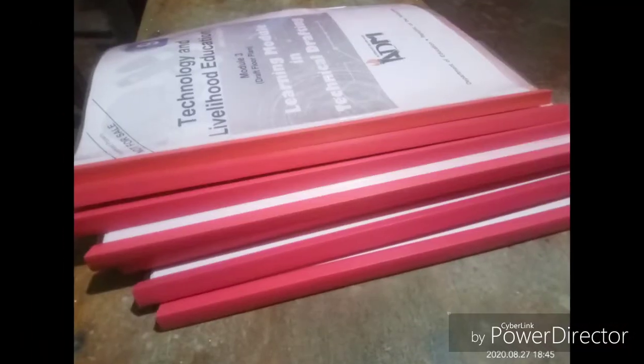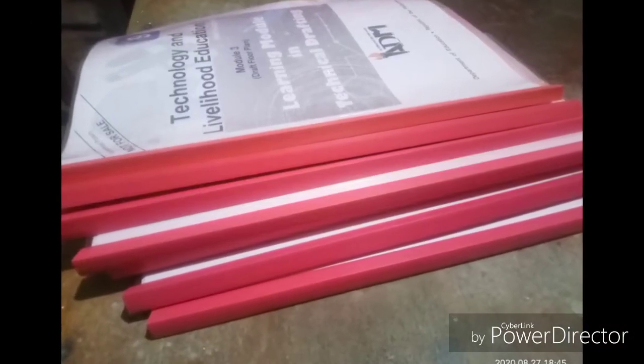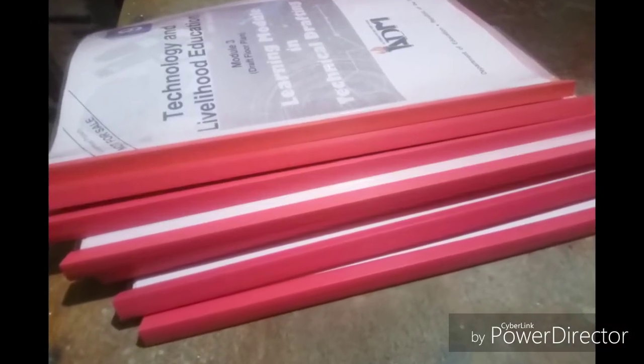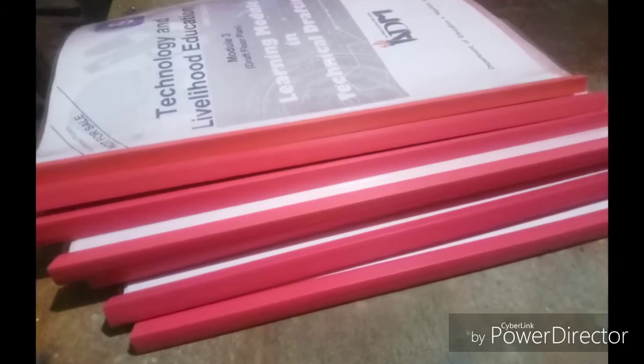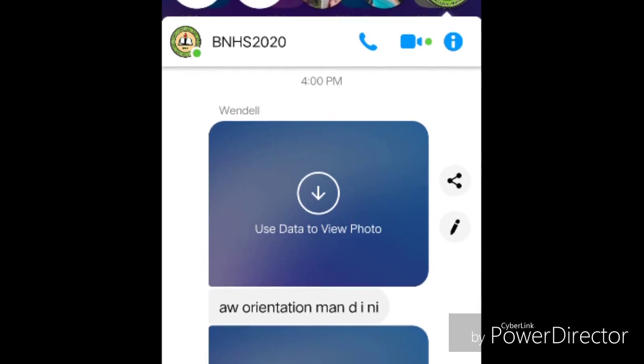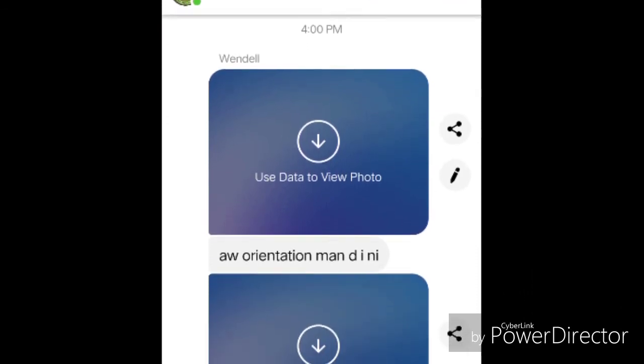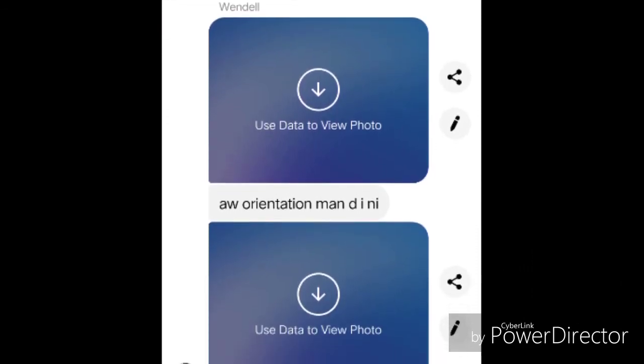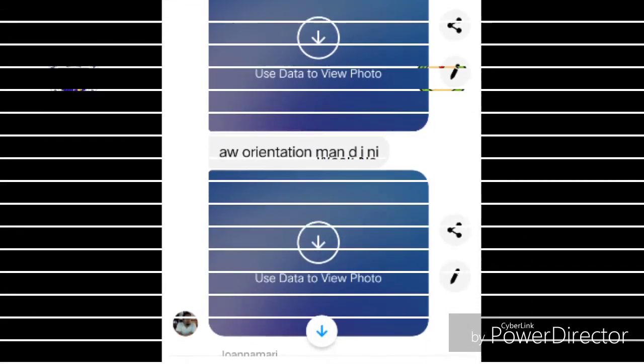These will be collected at the end of the quarter. Thus, you will only need to take a clear photo of your answer sheets and send them to your teachers through Facebook Messenger or email address.